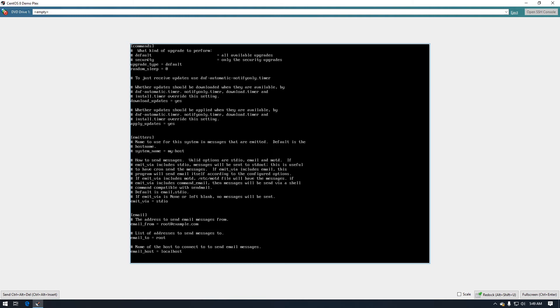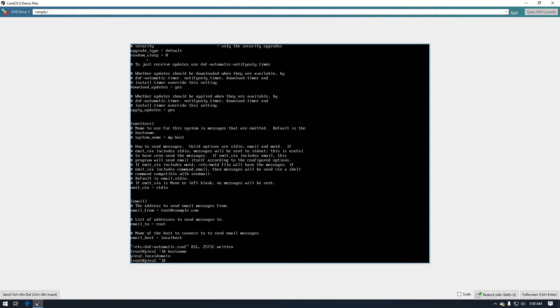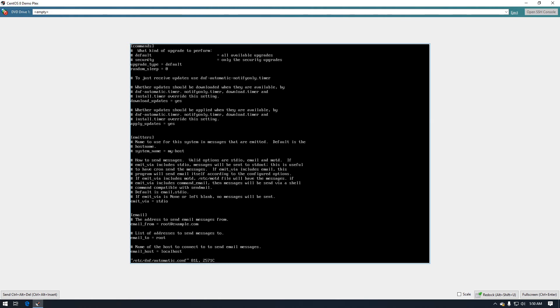And then down here we want to set this to the host name. If you're not sure what your host name is, in my case mine is Plex as you can see here at the bottom where it says next to the at symbol it says Plex. If you don't know you can also type hostname and it will also give you the name of your server. So as you can see in there mine is Plex2.localdomain.